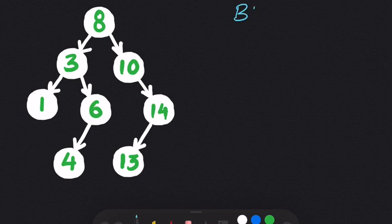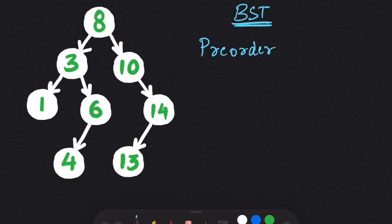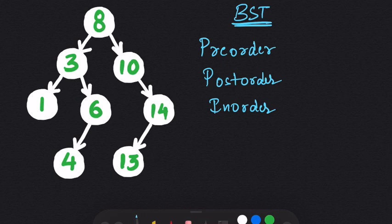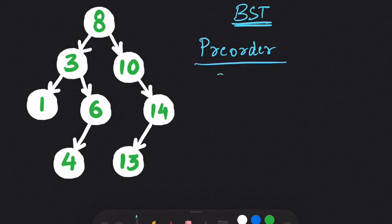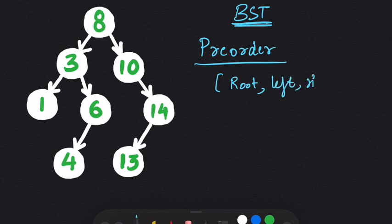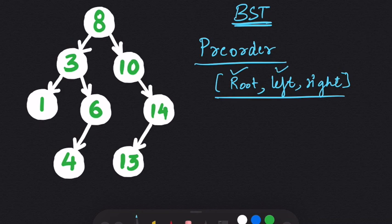Now we know what a binary search tree is. The next question is: how can we get all the elements of this tree? In a binary search tree, we can get all the elements in 3 ways: pre-order, post-order, and in-order. In pre-order, the root comes before the left and right nodes — when we search this tree, we first visit the root, then the left, then the right.